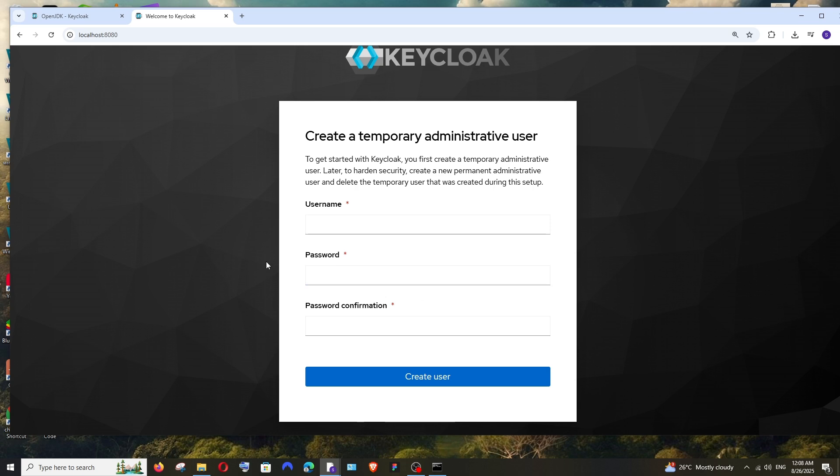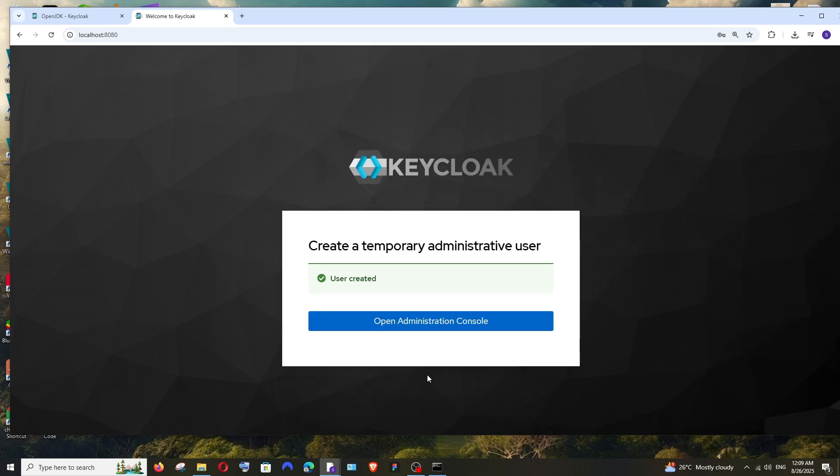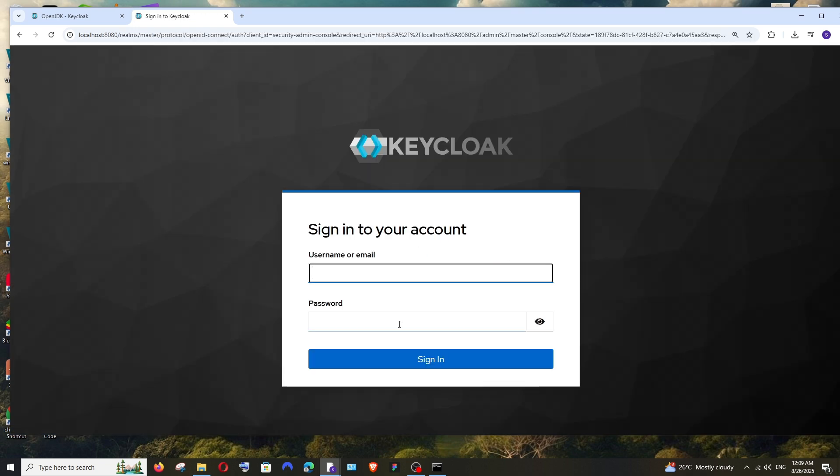We just need to create a temporary admin user. So just add your password and username and make sure that you remember these credentials. Click on Create User. That's it. Just select Open Administration Console.